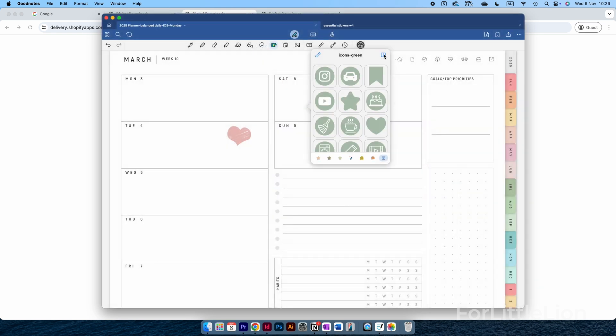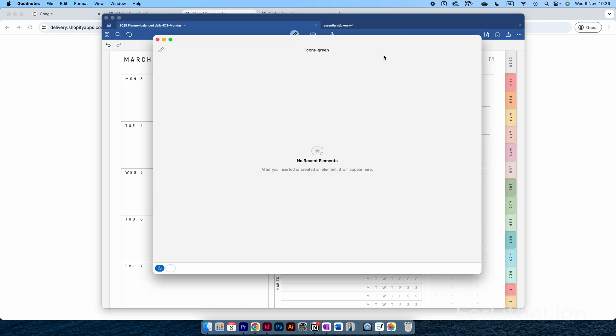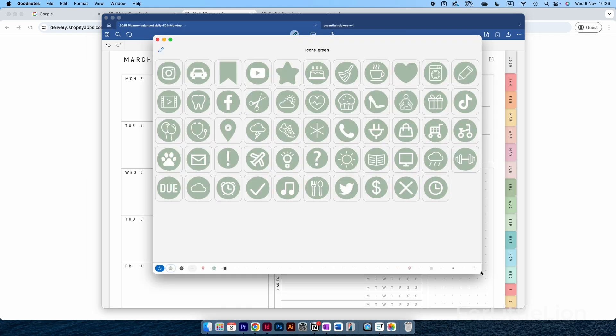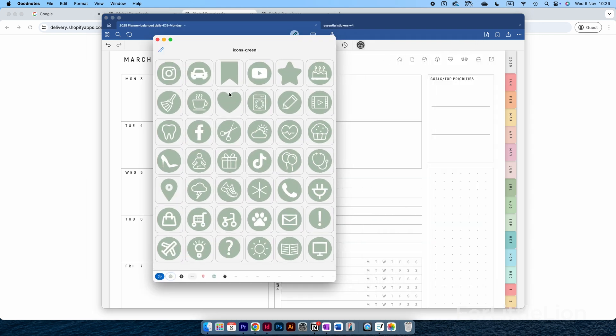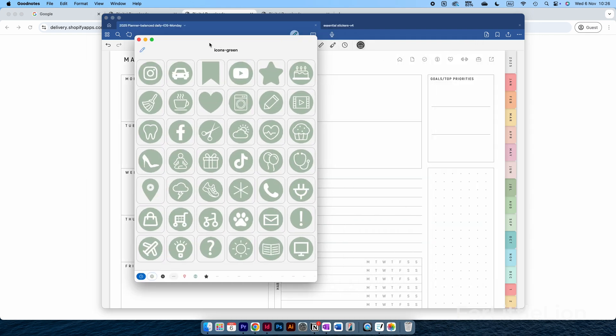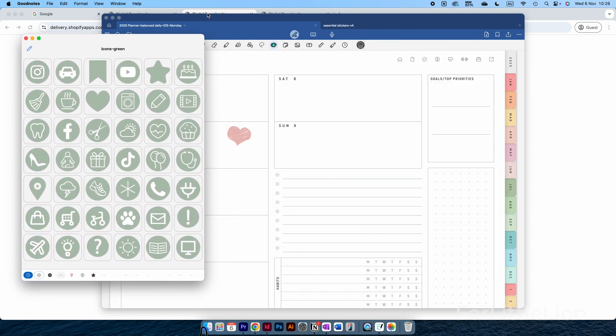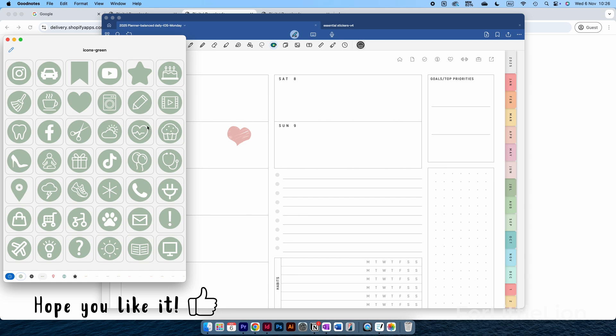You can also use the split view so that you can better navigate the stickers and find the one you need, and drag the stickers to the planner like so.